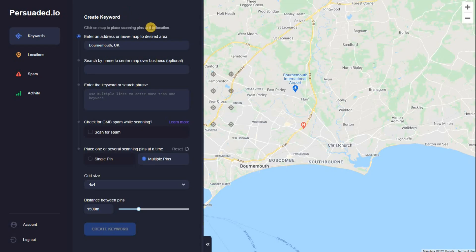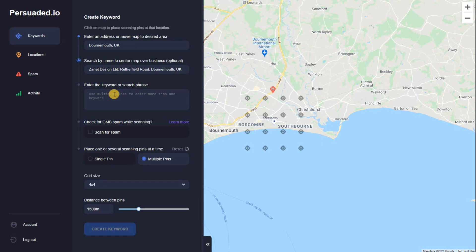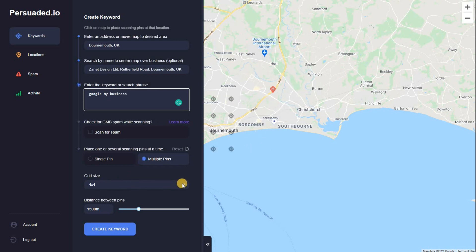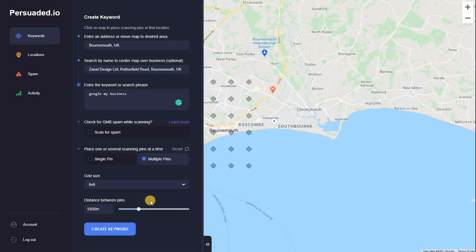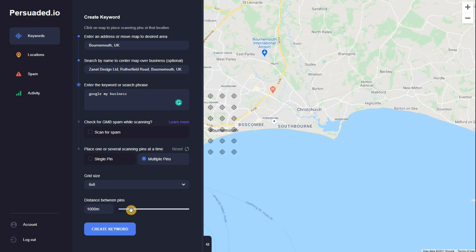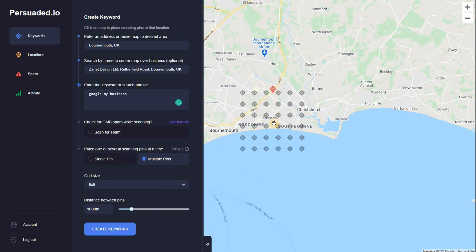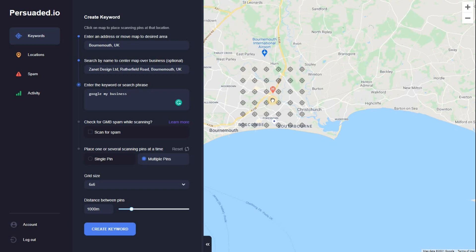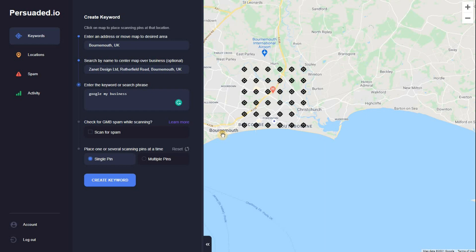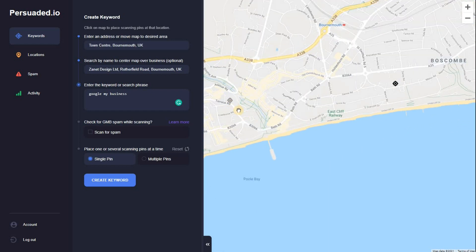So let's set up a keyword for my business. I'm going to find my company on there — the keywords. I've gone somewhat away from web design and seem to be now a consultant for Google My Business, which has developed in the last year or two. I've gone for a six by six grid with 1,000 meters between each point — one kilometer between each one. That covers pretty much the whole of Boscombe, Southbourne, and some of Bournemouth. I'll also add a single pin in the centre of Bournemouth to see if someone there looking for Google My Business help would find me.